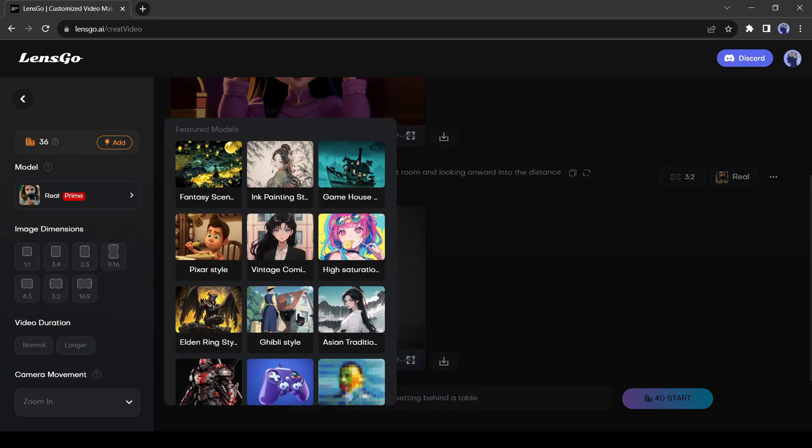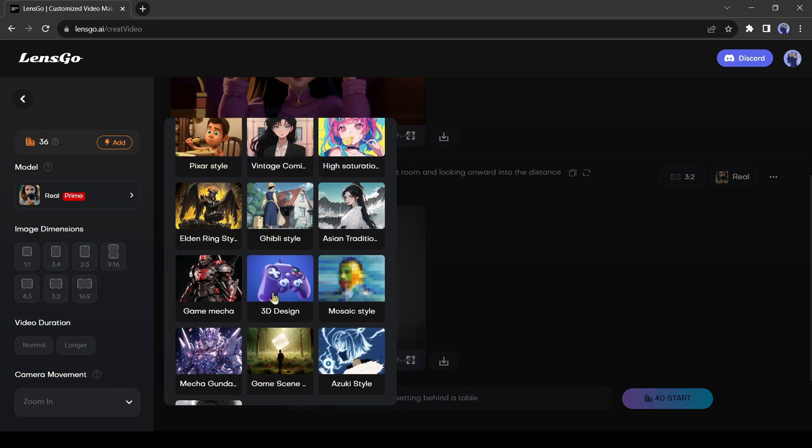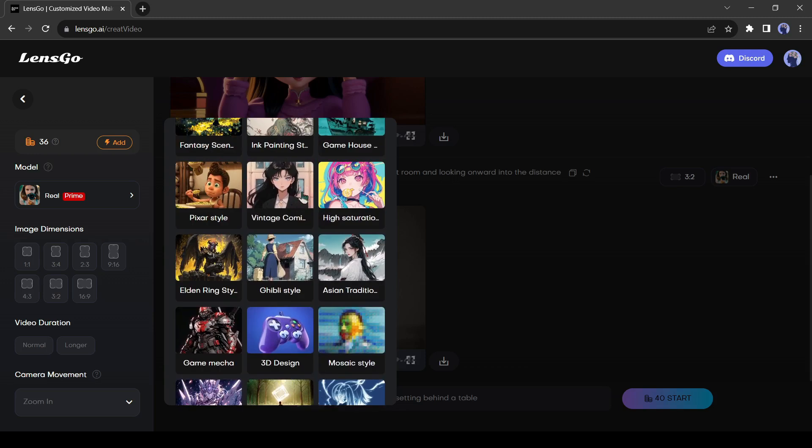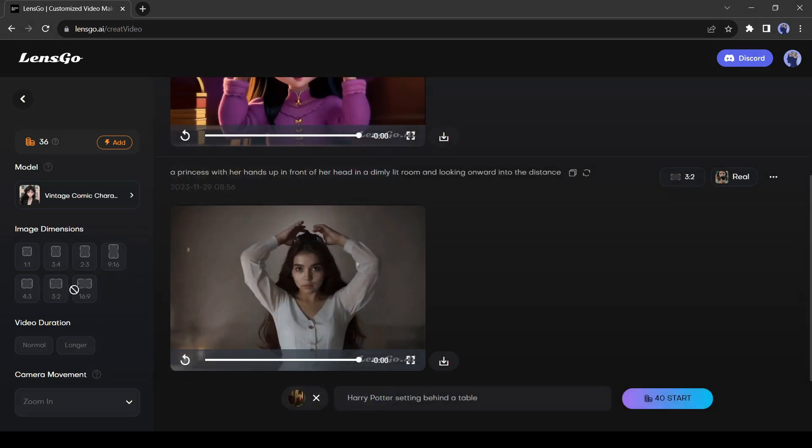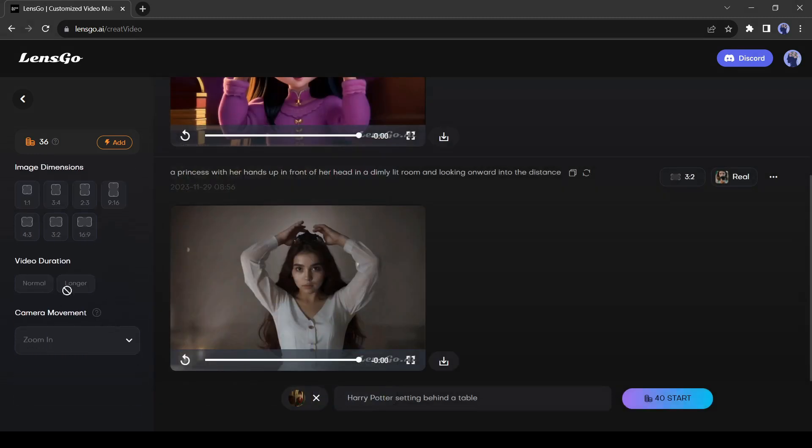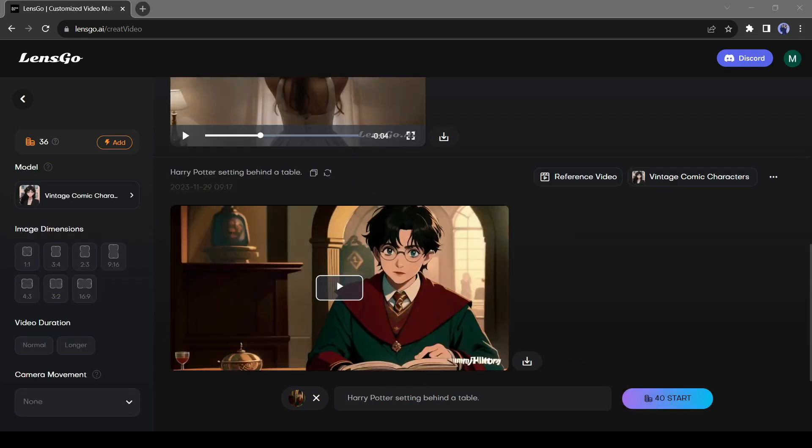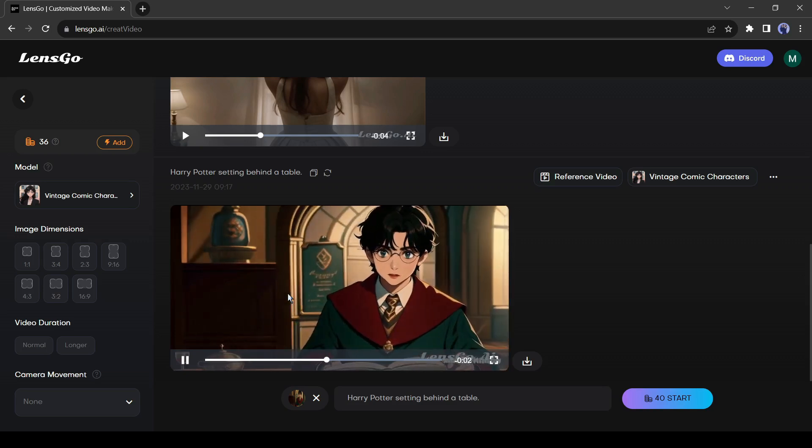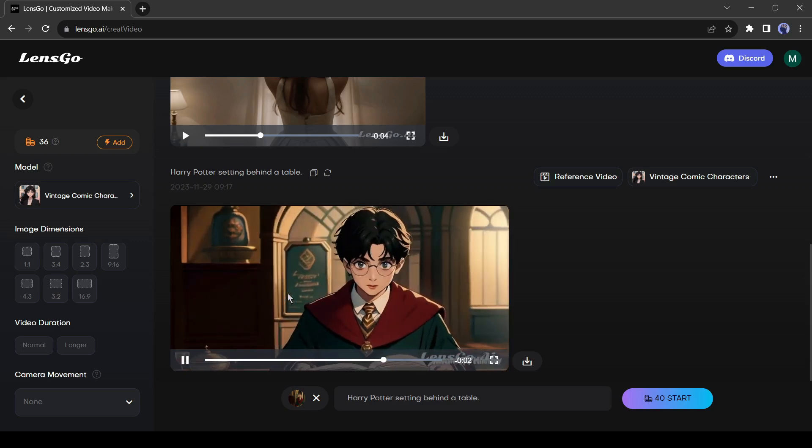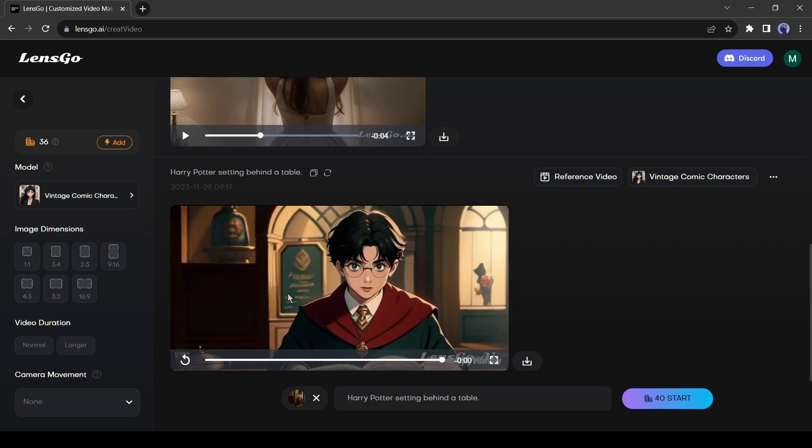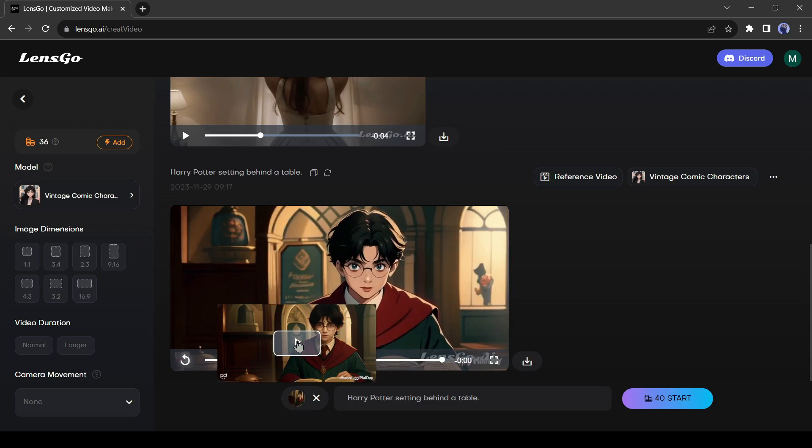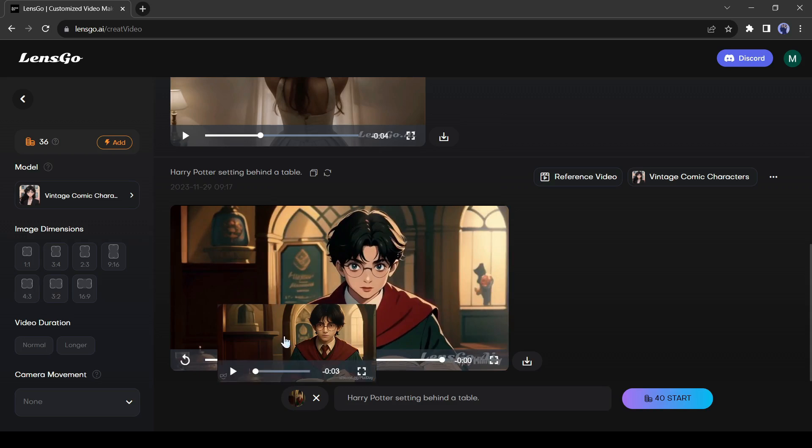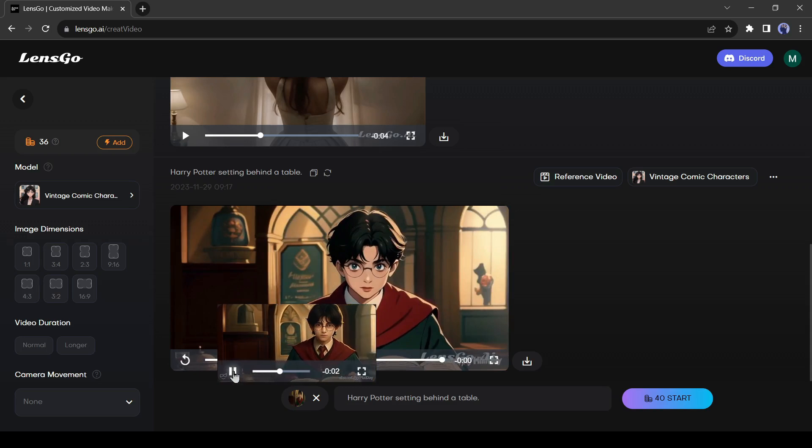And then set the model or style. This time I will select the vintage comic character model. After all is set, hit the generate button. And here is our result. You can see it changes the style perfectly. This is the original video and this one regenerated. I am satisfied with the result.